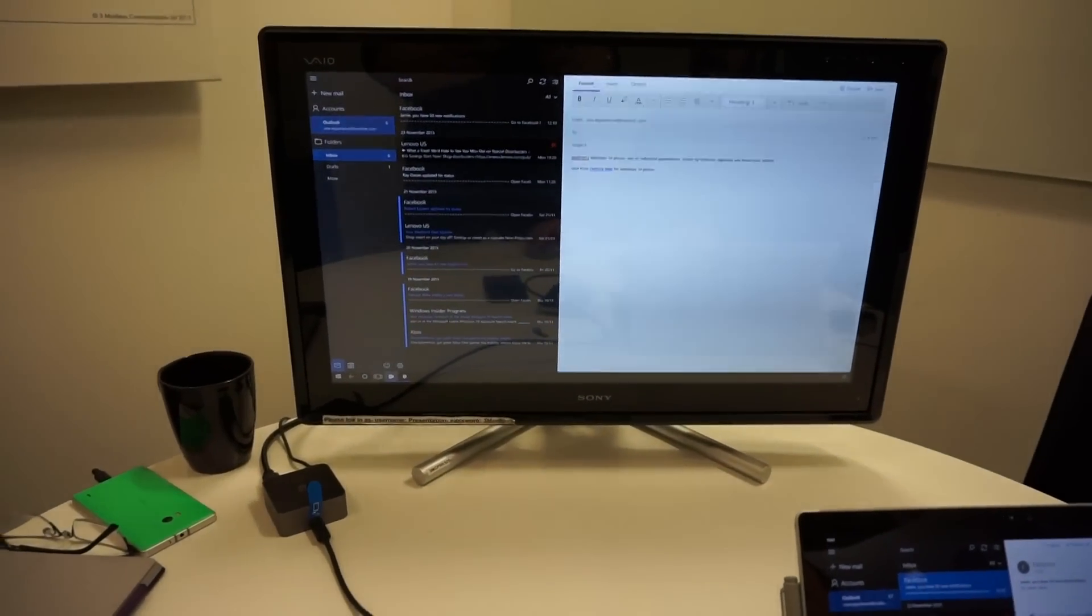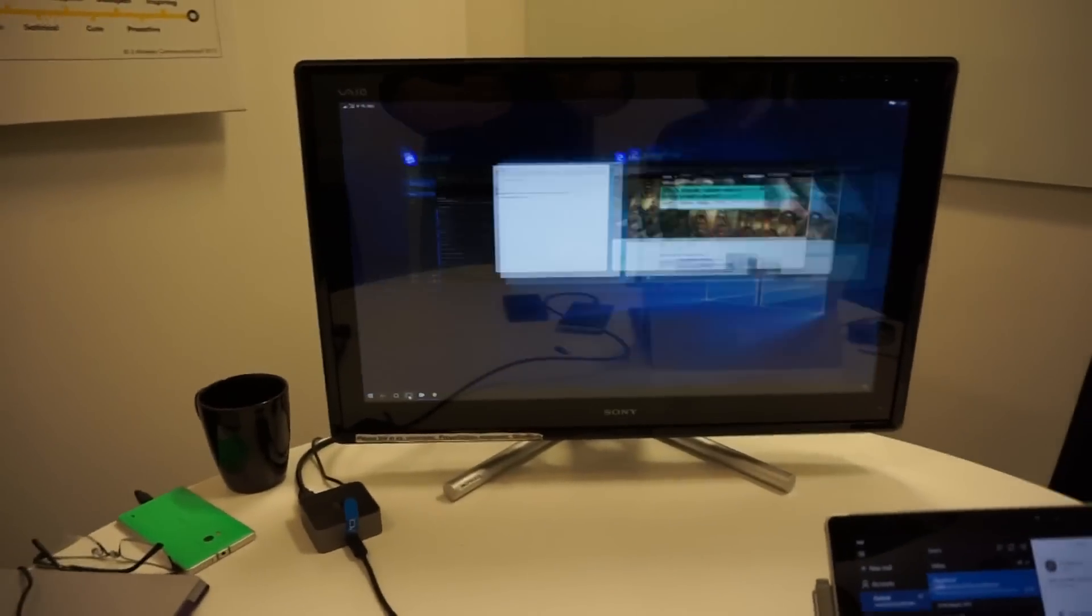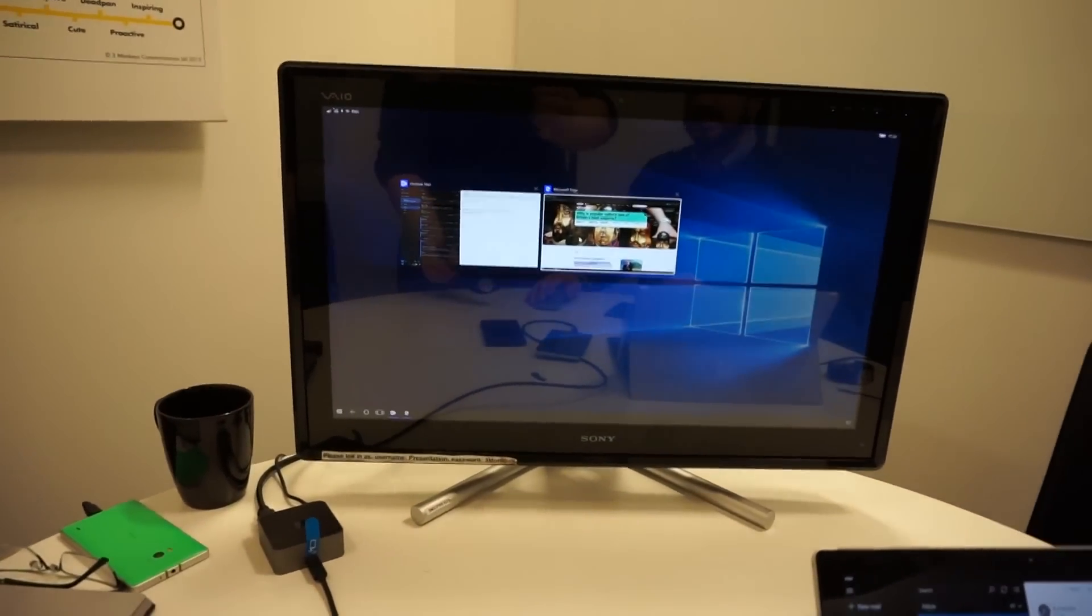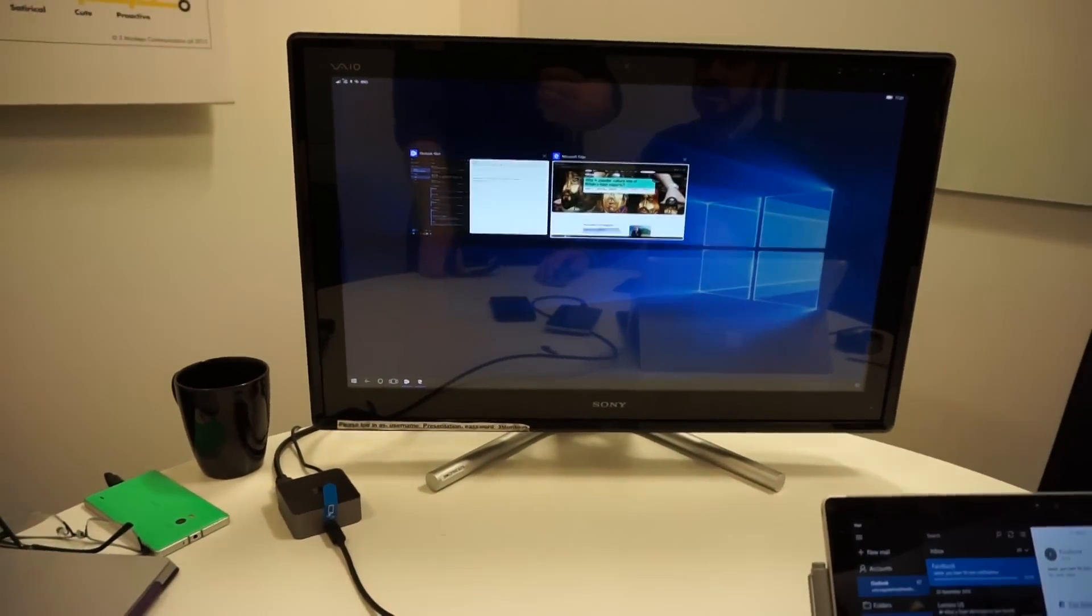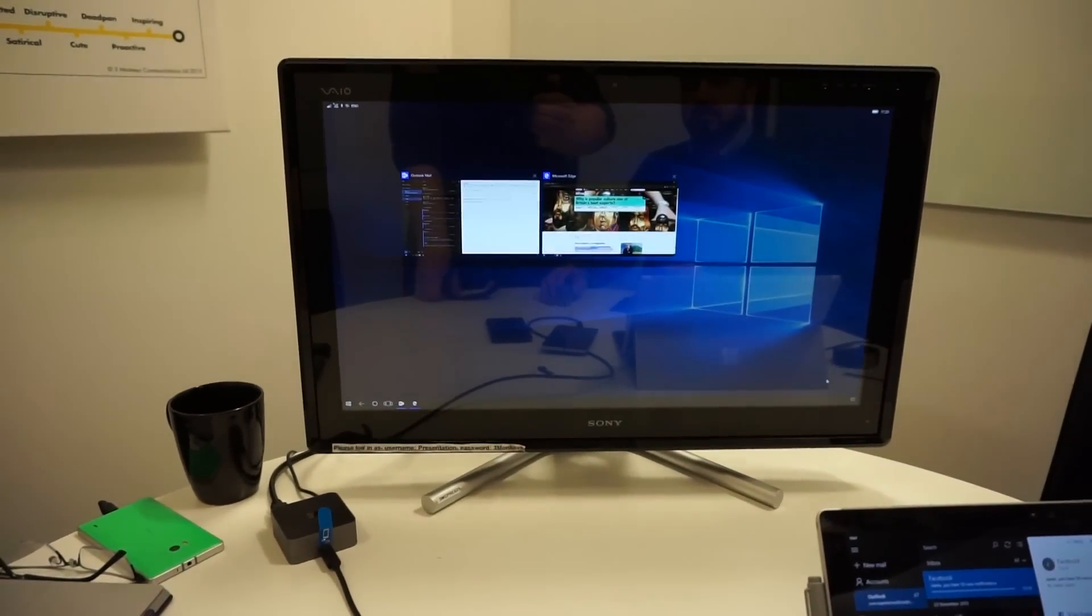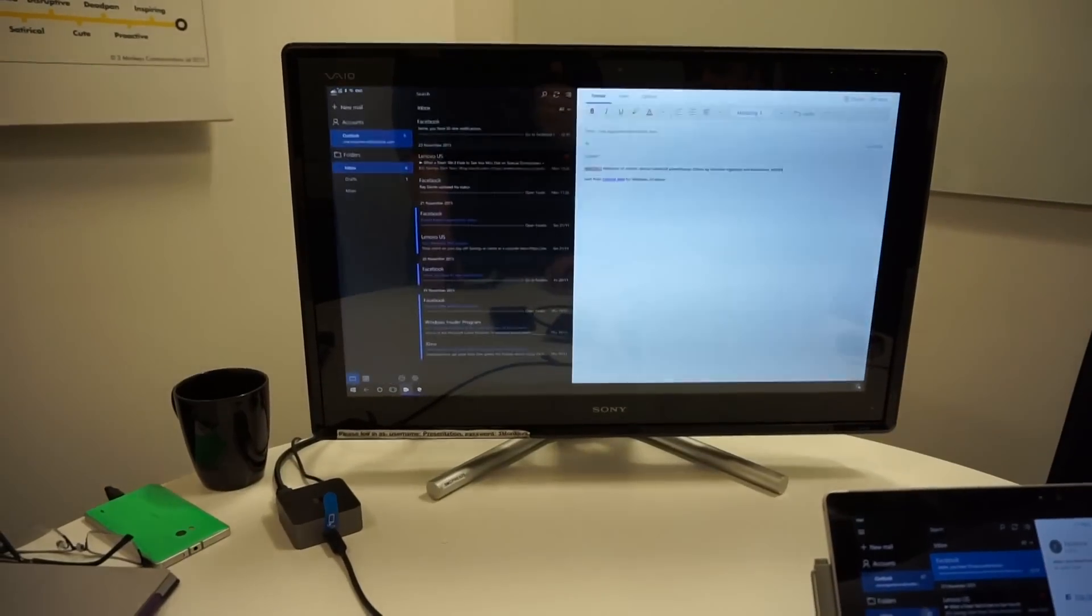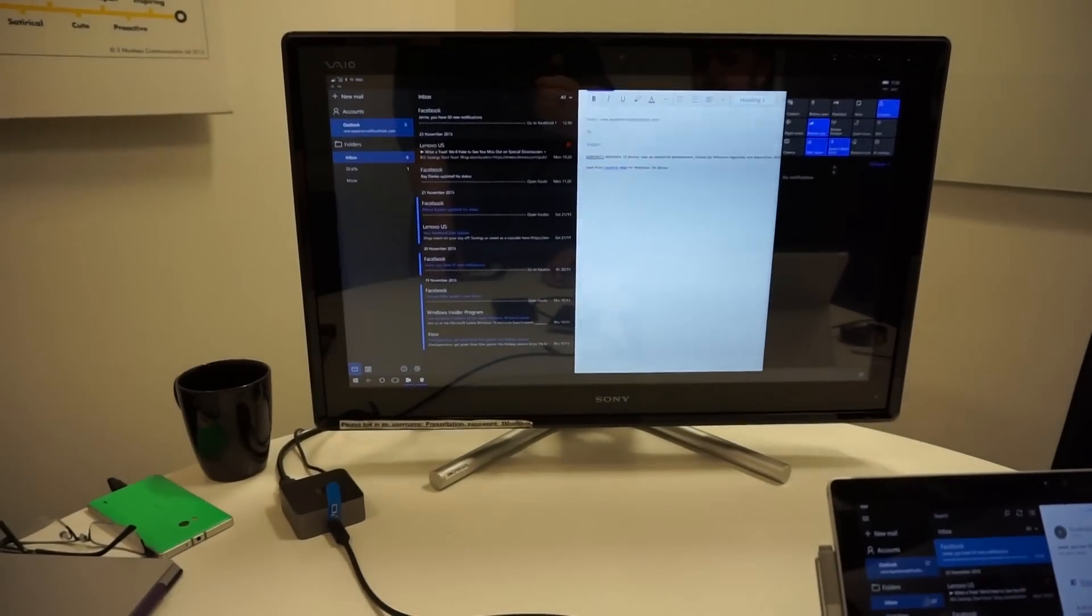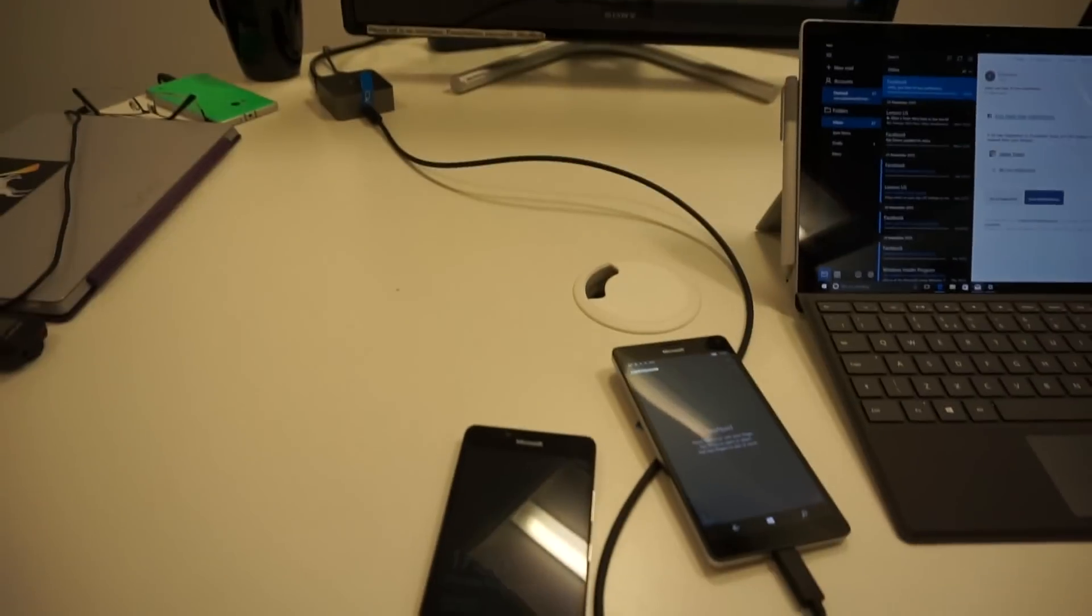And I can use the task switcher as well down here to see which apps I've got running and move between them, exactly the same way as you do on your Windows 10 desktop. I even have a notification center on the right-hand side here that I can bring up to show the notifications on my phone.